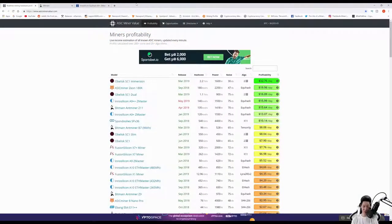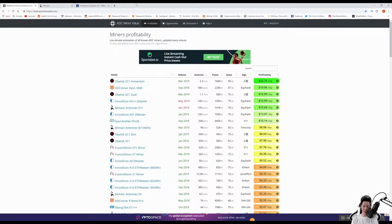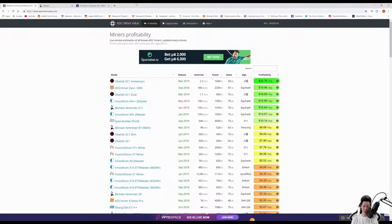Alright, for the first news, it looks like two new ASICs are coming out. If you check out asicminervalue.com, you'll see Bitmain and Innosilicon are coming out with Equihash ASICs.